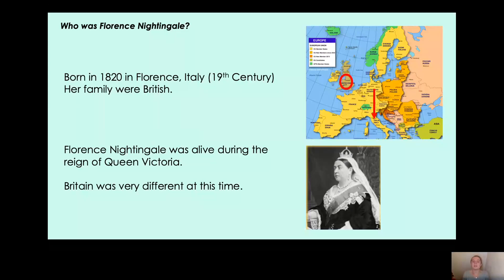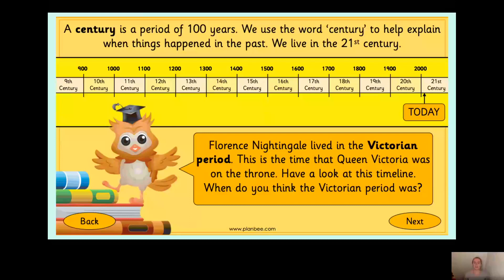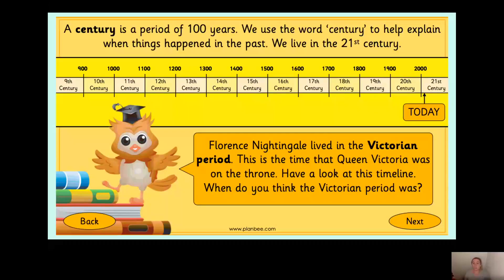It says she was born in the 19th century because she was born in 1820. Do you know what a century is? Pause the video and have a think. A century is a period of 100 years. For example, from 1500 to 1600 is 100 years, from 1600 to 1700 is 100 years, and from 1700 to 1800 is 100 years too.